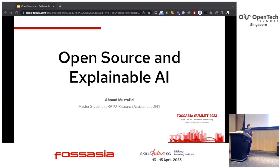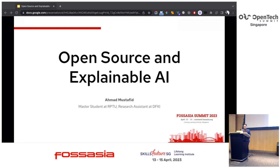Today I want to share about open source and explainable AI. I'm a master's student — I just finished my thesis — and also a research assistant at DFKI, the German Research Center for Artificial Intelligence.